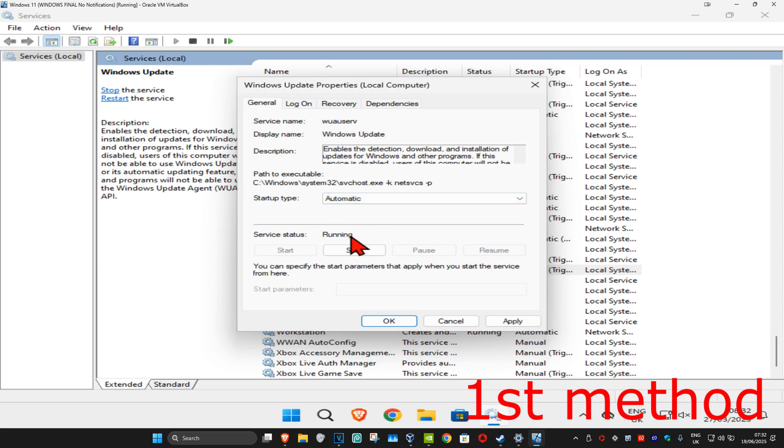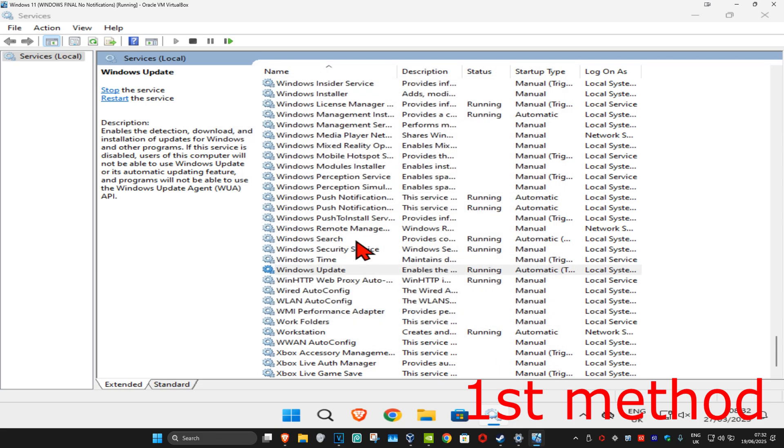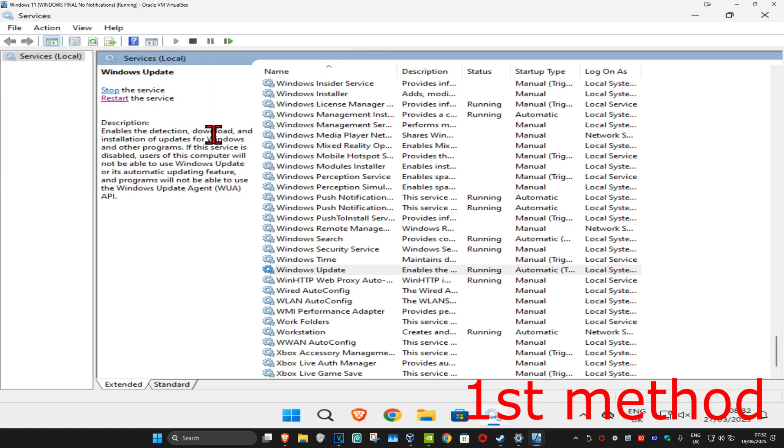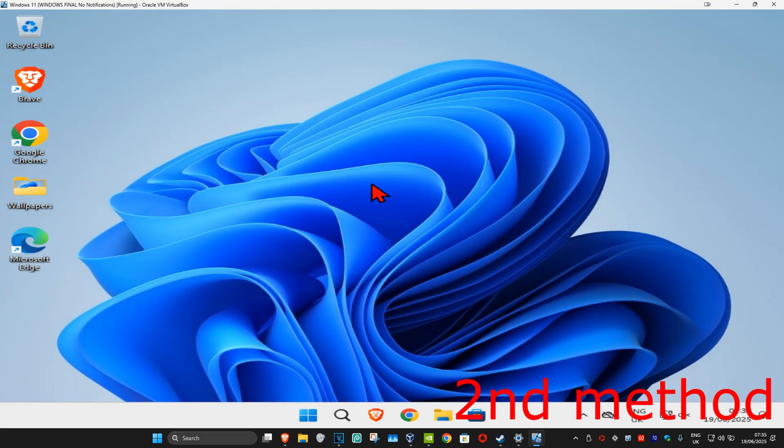Now you're gonna click on restart. You want to restart the Windows Update service, see if that works for you. If that's still not working, then for the second method you're gonna head over to search and type in troubleshoot settings, click on it.